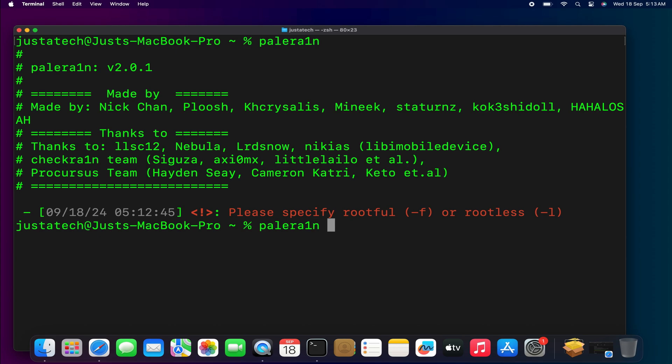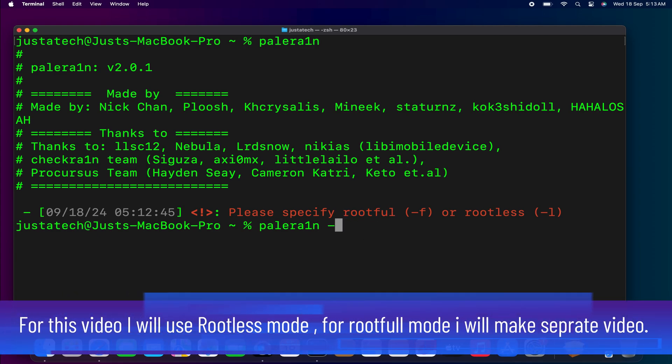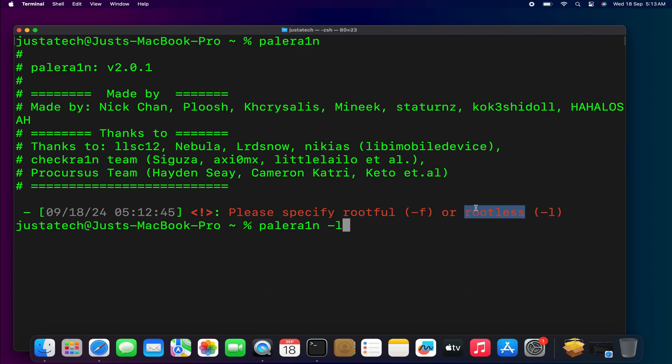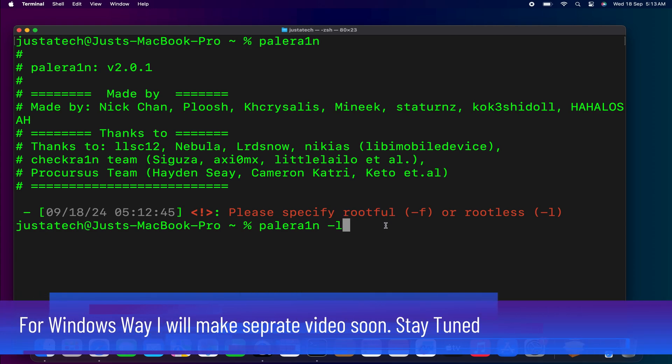These two boot arguments help you to jailbreak in the rootful or rootless way. For this video, I'm only showing you the rootless mode, but if you want rootful mode video, just write down in the comment and I'll make a dedicated video for that. Also, if you need Windows method for the same, write down in the comments.